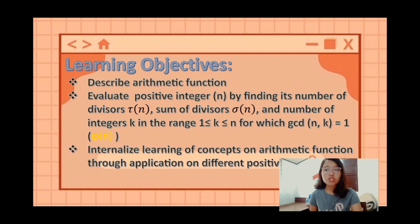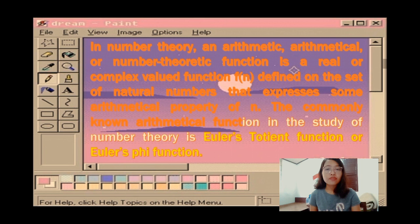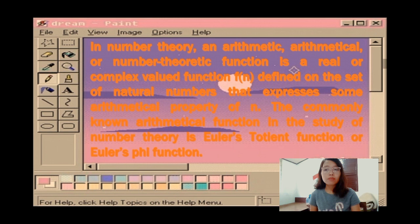In number theory, an arithmetic or number-theoretic function is a real or complex valued function f(n) defined on the set of natural numbers that expresses some arithmetical property of n. The commonly known arithmetical function in the study of number theory is Euler's totient function, or Euler's phi function.